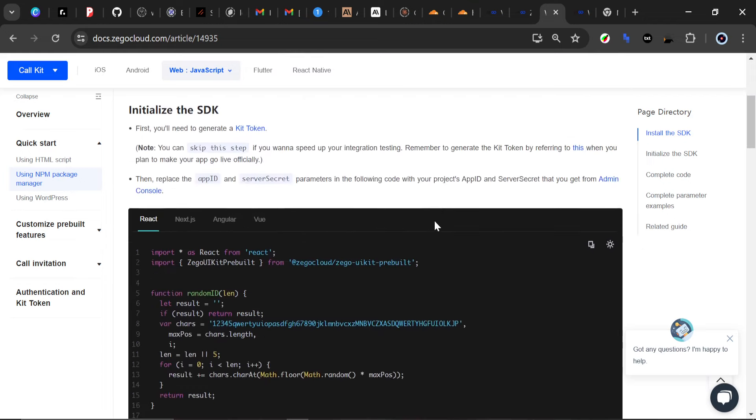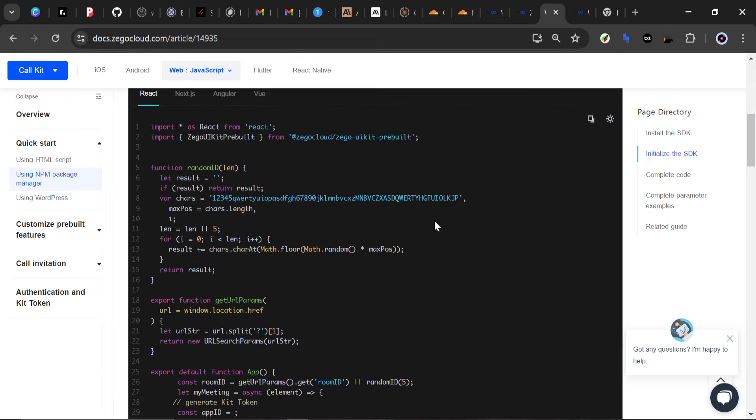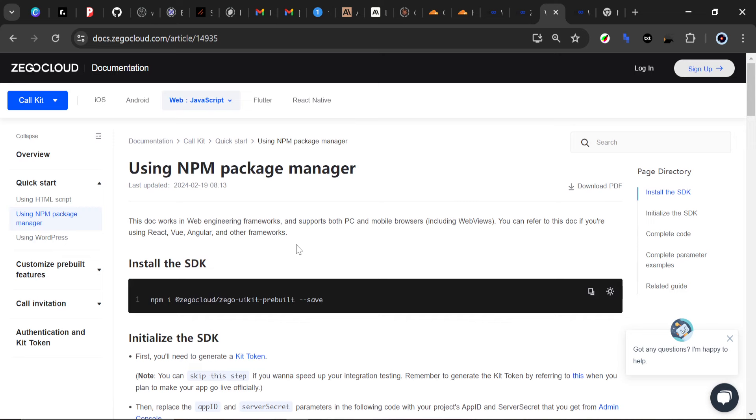What we're going to do now is get our App ID and our Server Secret key, so we're going to have to sign up for ZigoCloud.